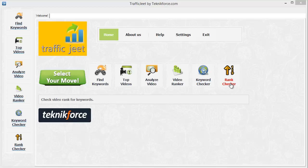The next feature is the Keyword Checker, a quick tool which will tell you what keywords have a video on the front page of Google. If a keyword has no video on the front page of Google, you can target it and rank your video very rapidly on Google. Finally, the last feature is the Rank Checker, which will tell you how your videos are doing in rankings for specific keywords and whether they've gone up or down in ranks. You can find out how your videos are doing over time and use that data to fine-tune your strategy, discover which niches are most profitable, and concentrate on the videos making you money.